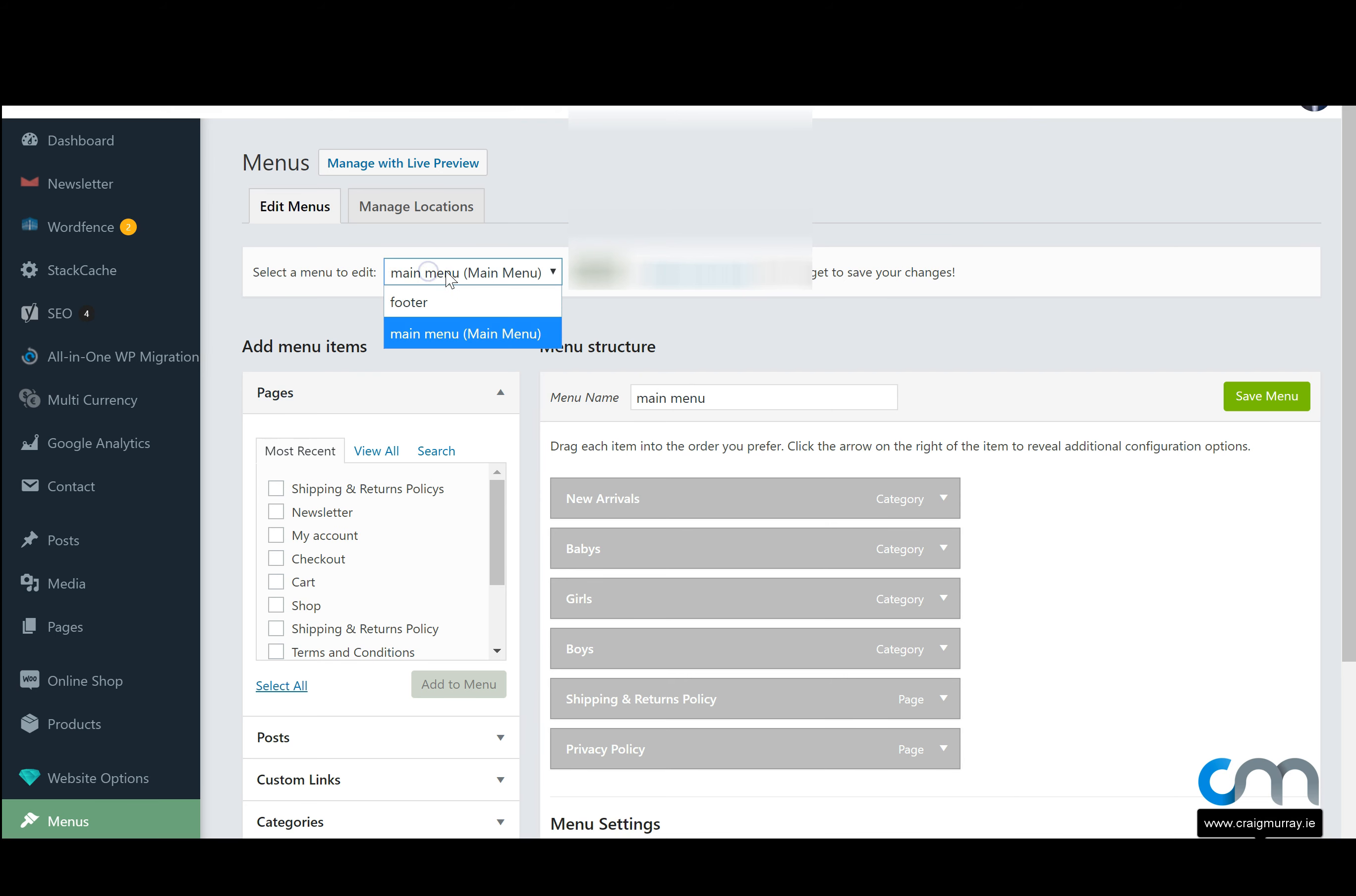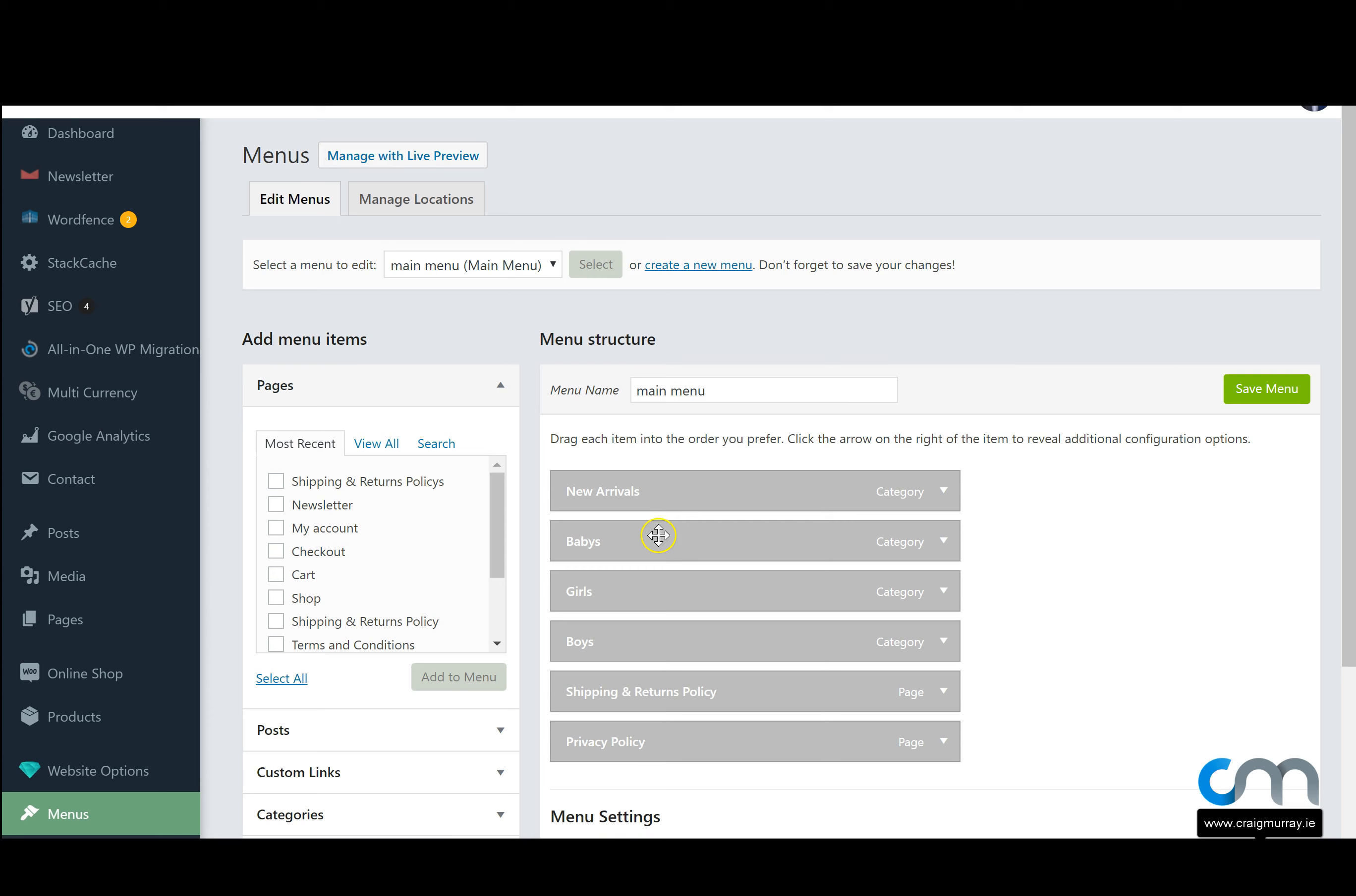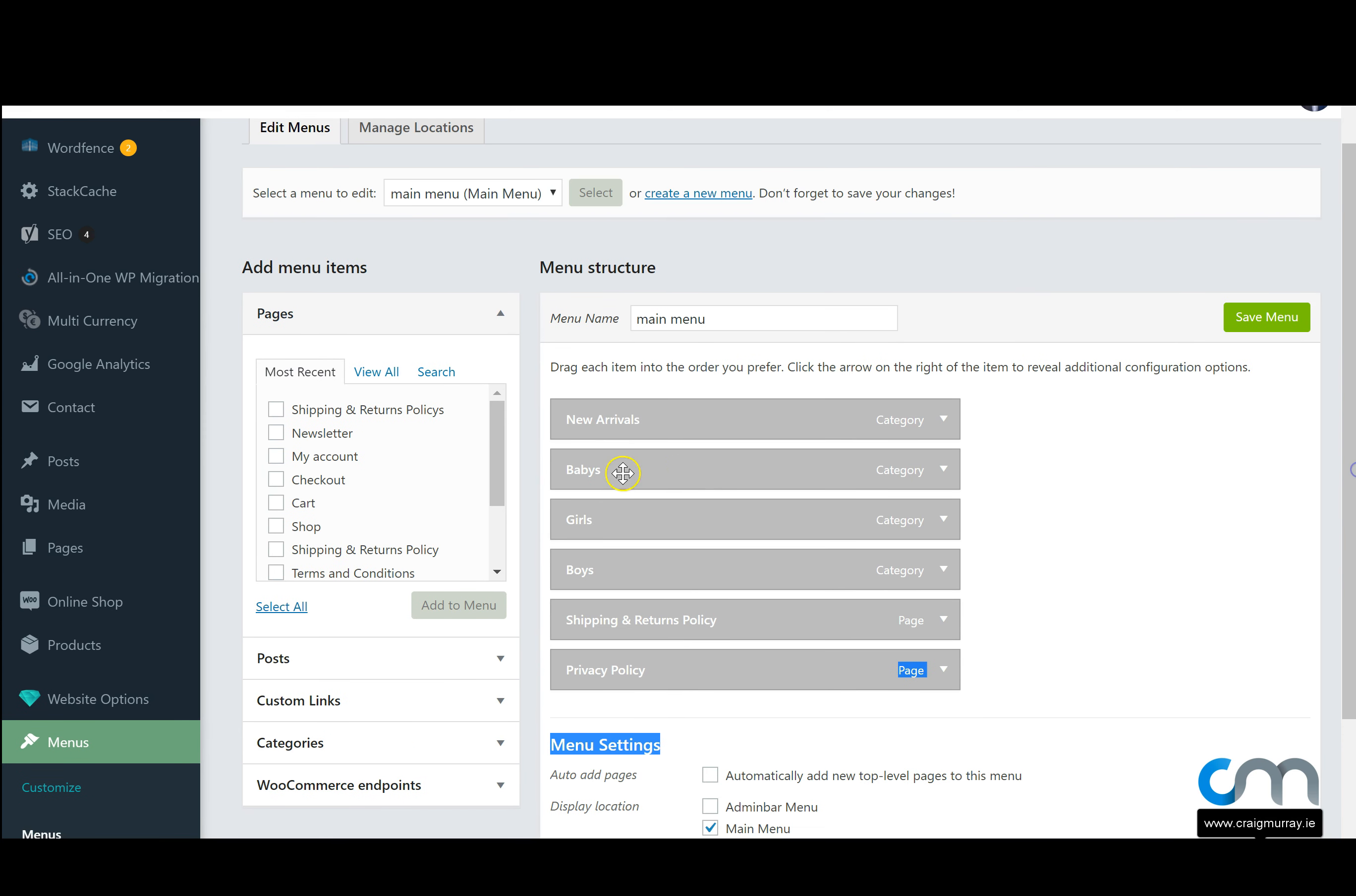So if we want to edit the main menu we can put it in there, hit select. The page will refresh and show us the main menu that we have on our website. Here we can see we have all our different tabs.